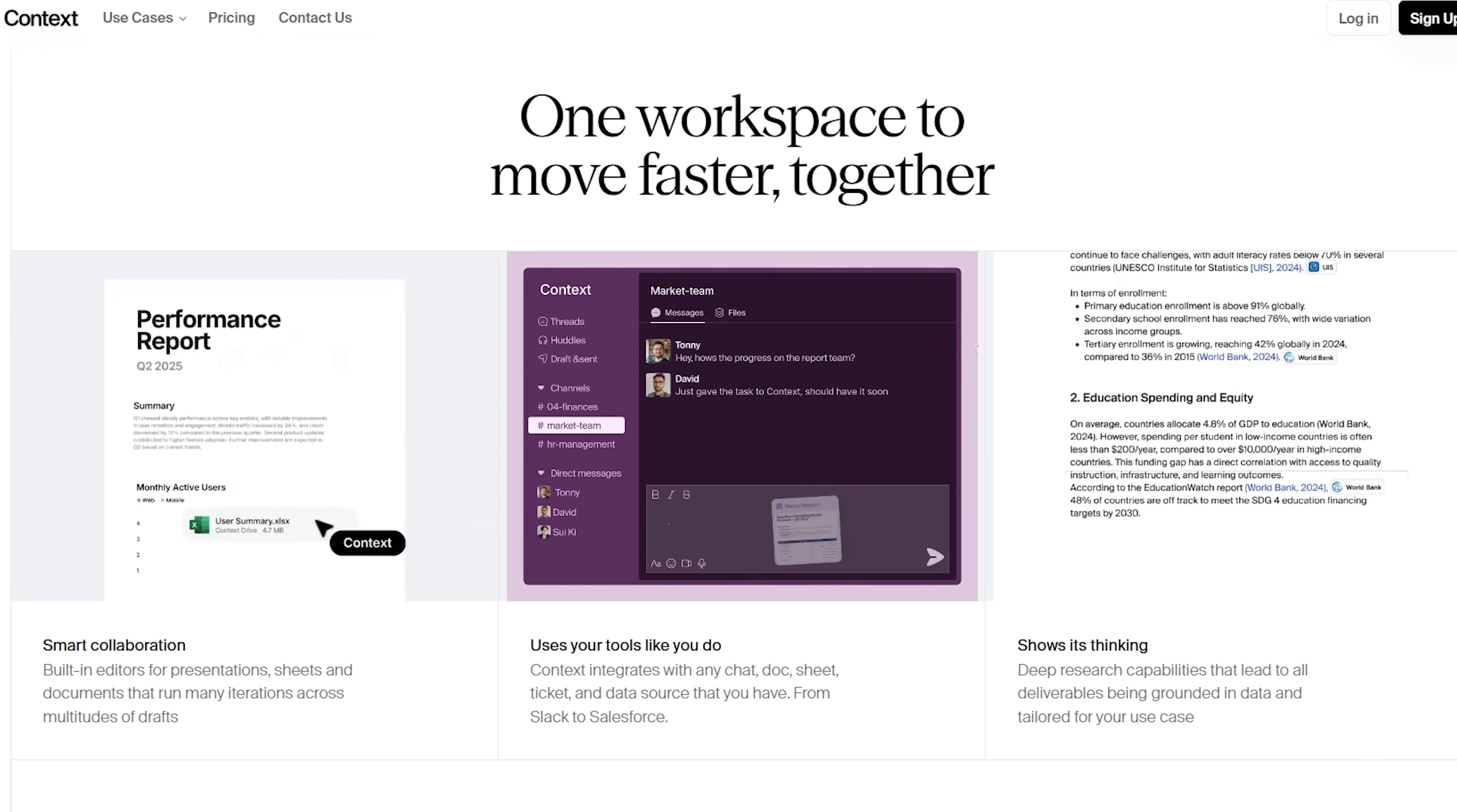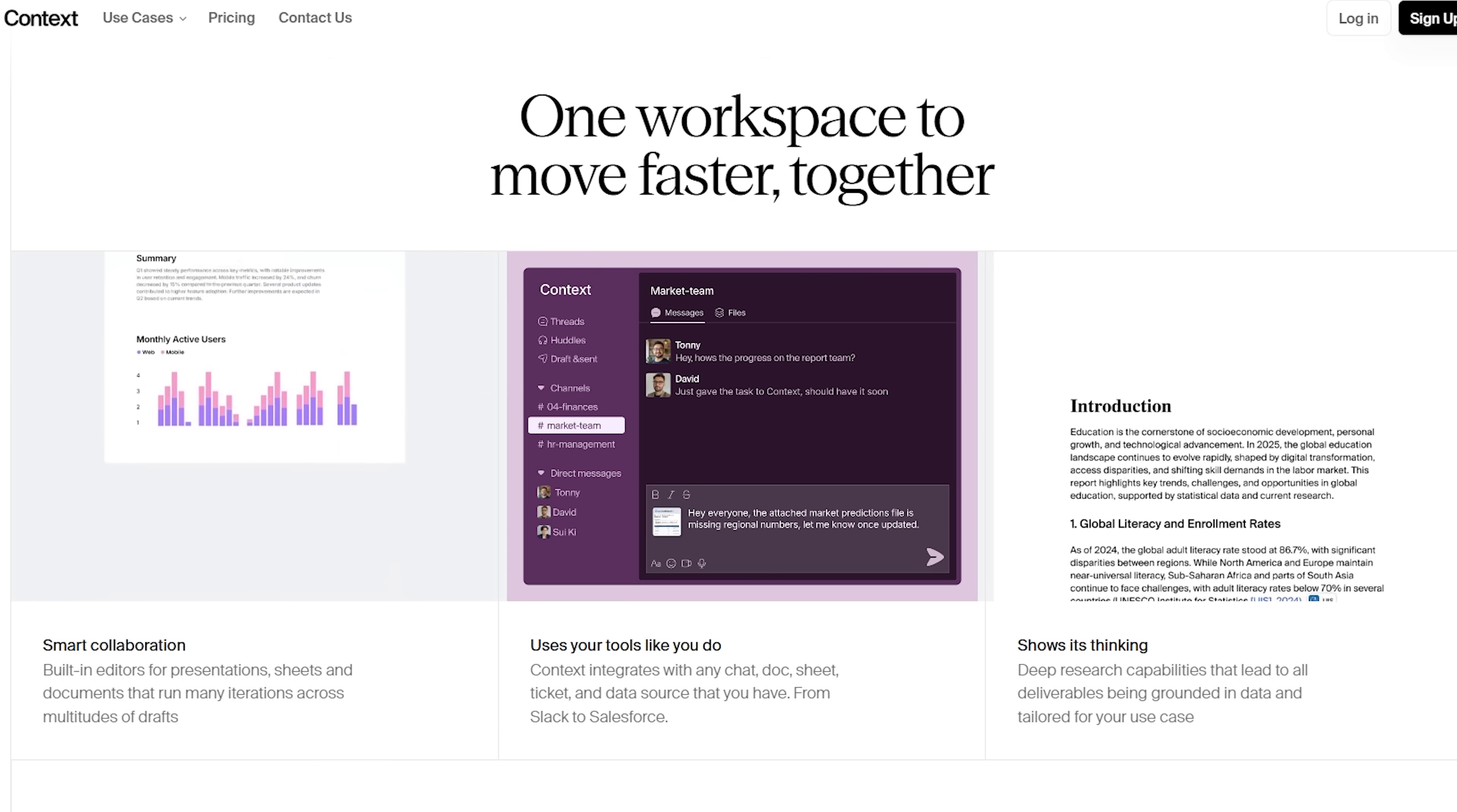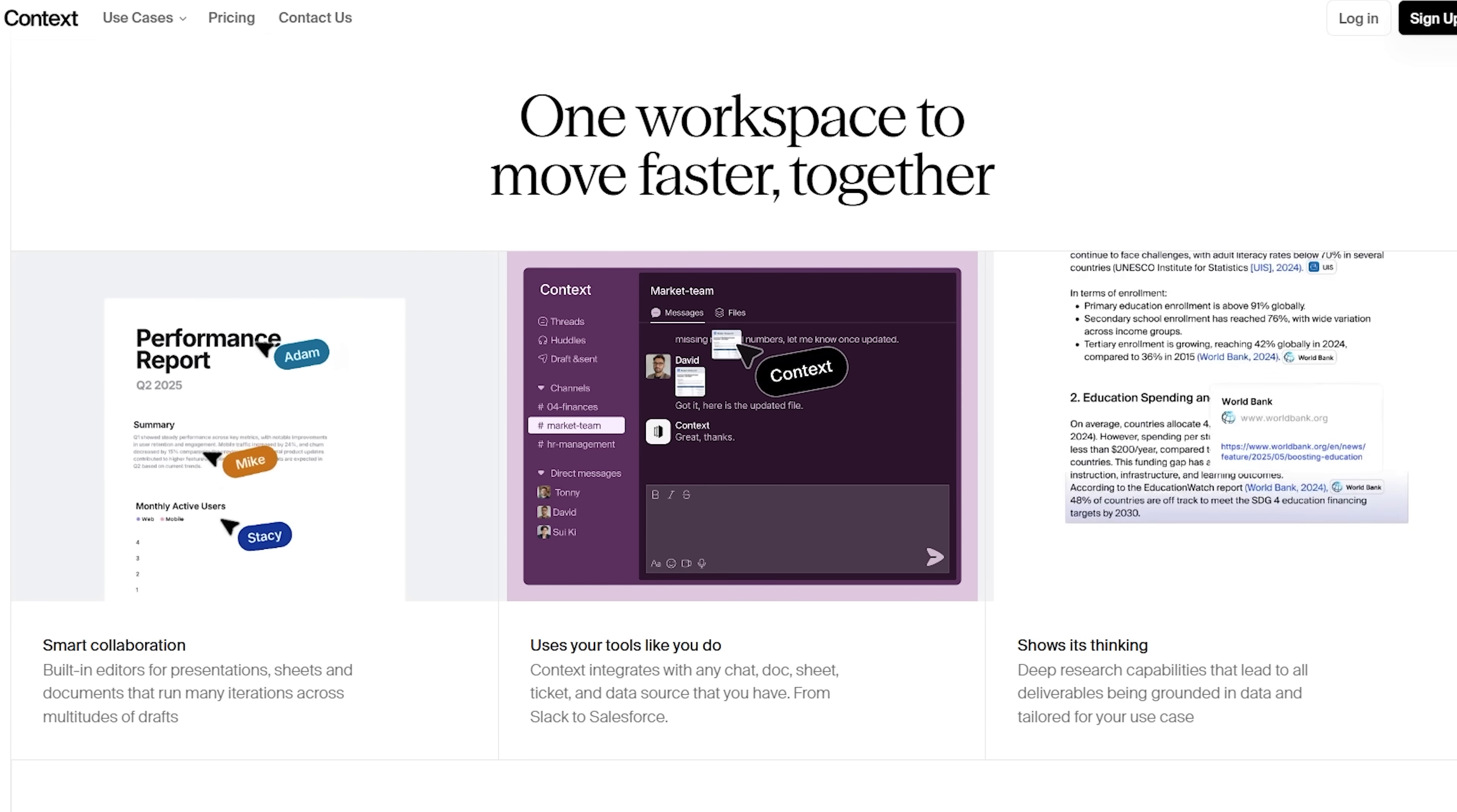And because collaboration's built in, it's easy to share your work, leave comments, or even assign tasks as you go.